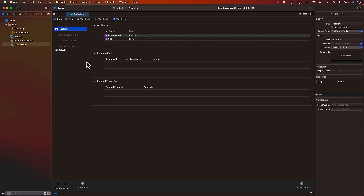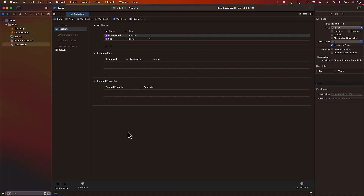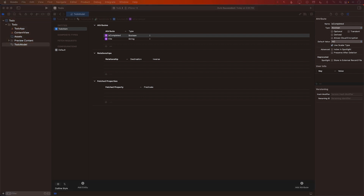The next thing we want to do is make sure we are setting up the Core Data stack correctly. Right now we've created our ToDoItem entity, but we still have to make sure our Core Data stack is set up correctly — that's how we interact with Core Data. We'll be doing that in the next lecture.